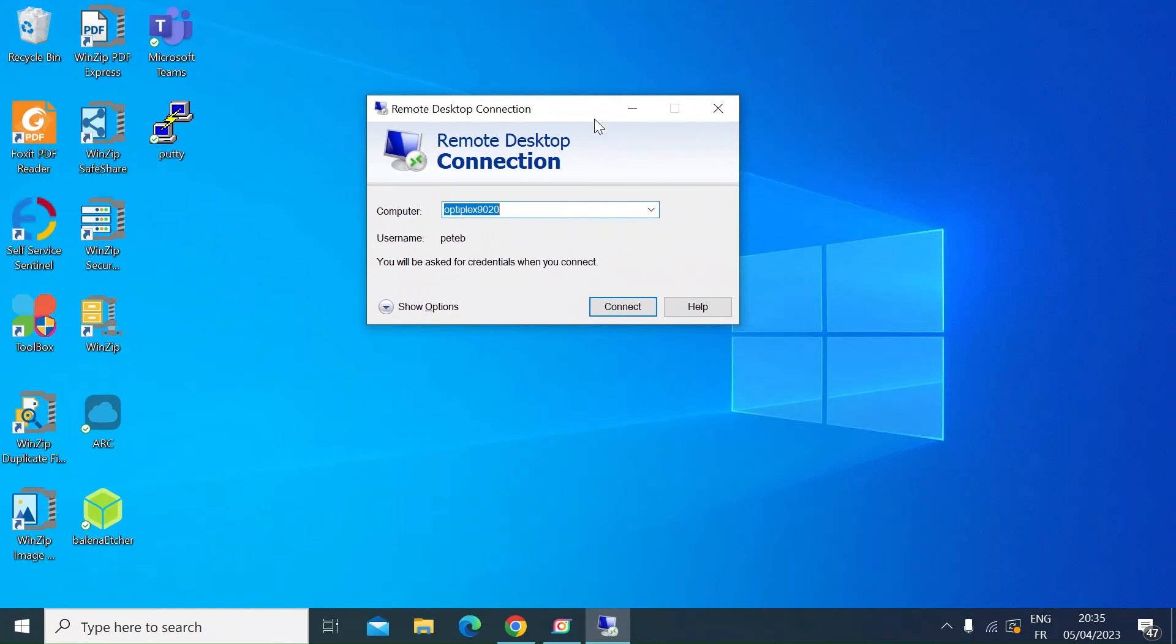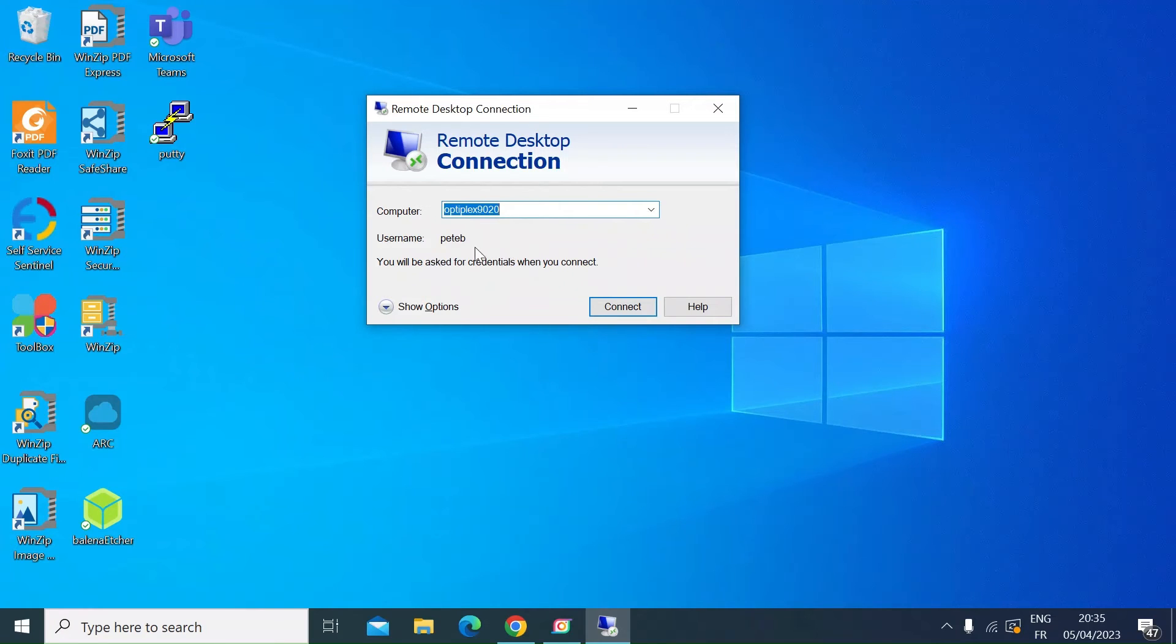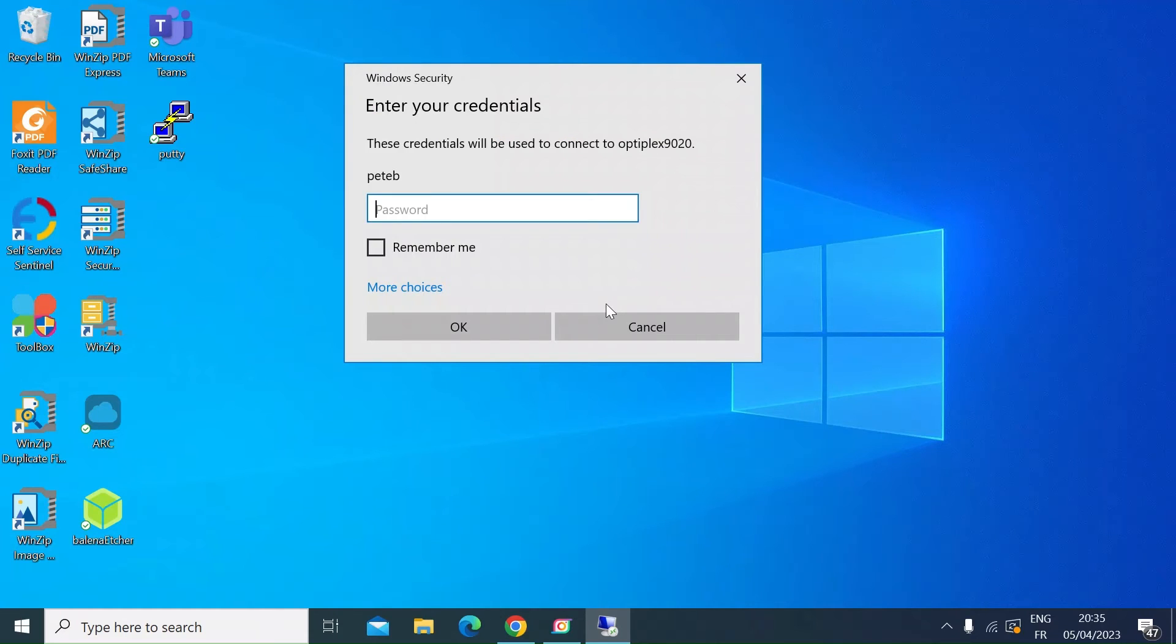All you would do here, I've already done it obviously, but type the IP address or the hostname of the machine that you want to connect to. You can also enter your username and then just press connect. That'll open up a connection to the remote machine.